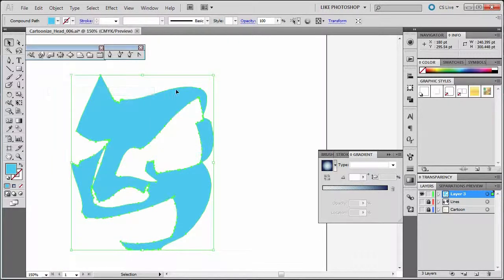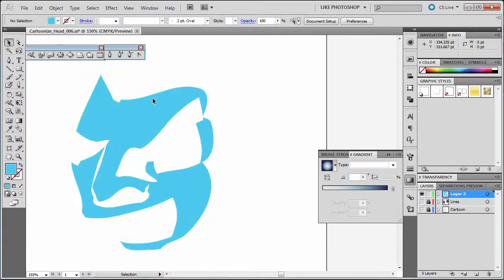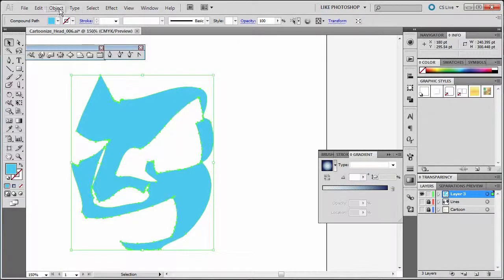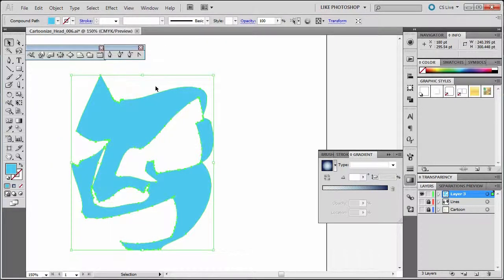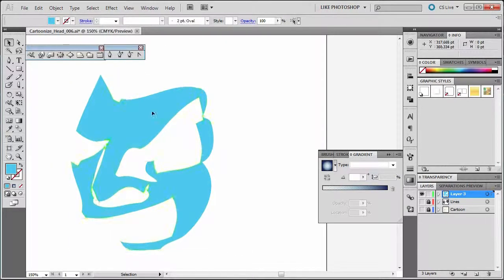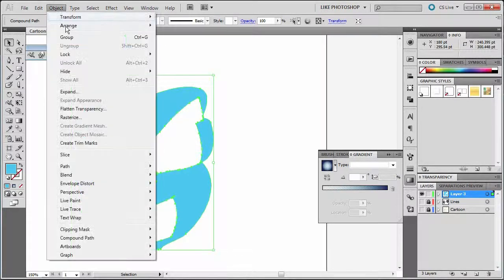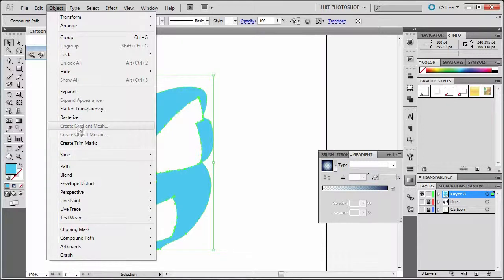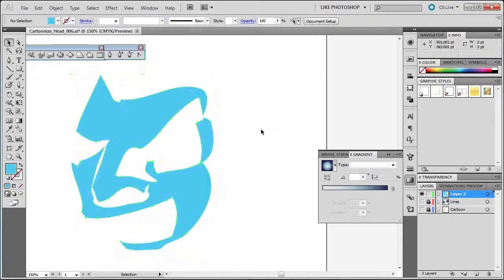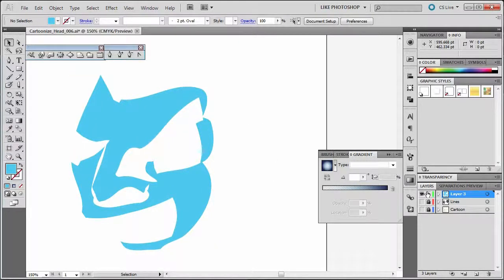If you expand, sometimes that allows you to do it. Object, you have to expand it usually several times to get it to do it. And you see, I'm just not getting the option to do a gradient mesh. So what do you do? Well, here's what you do.